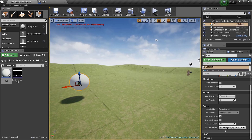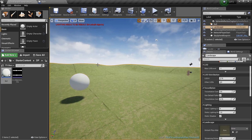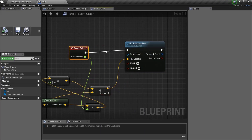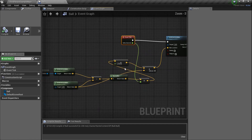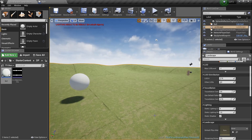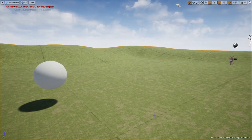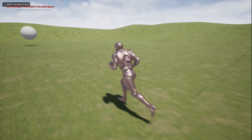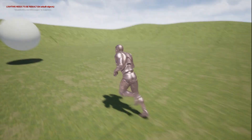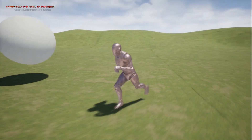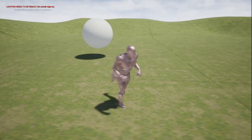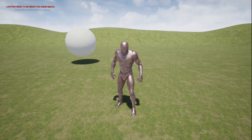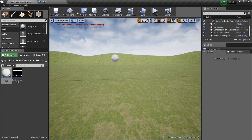Let's jump into the game and see if it works. We've got the Event Tick set up to Set Actor Location — it's just two nodes. Let's test it. The ball is moving towards us — it's a little slow, a bit too slow.